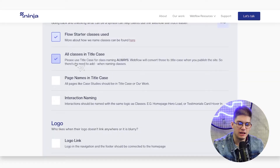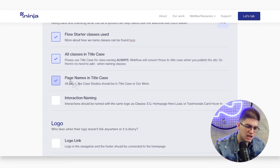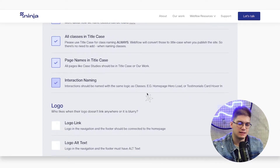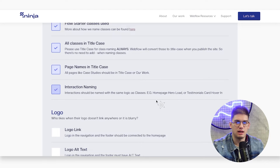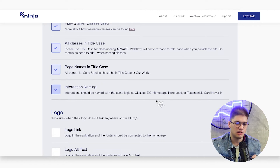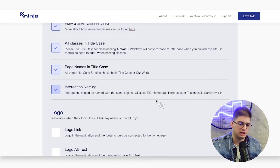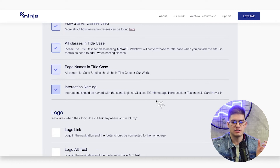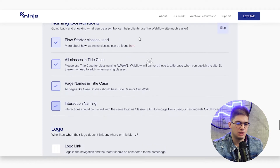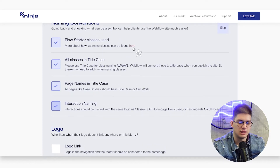The Flow Ninjas team names classes in title case, page names in title case, and interactions the same way. For example, an interaction on the home page hero section loading would be named: Home Page - Hero - Load. For testimonials it would be Testimonials Cards Cover In, Testimonials Cards Cover Out, and so on. Referring to the Flow Starter can help you understand this a bit better.